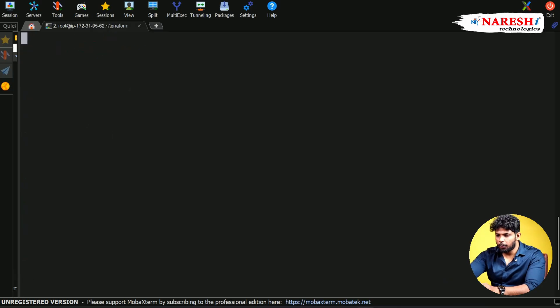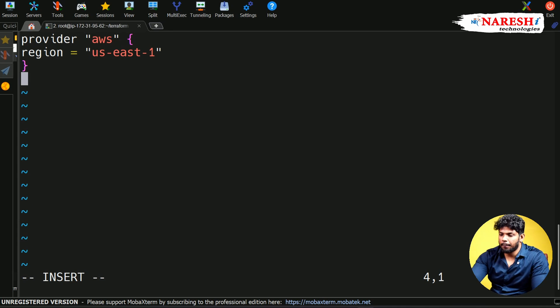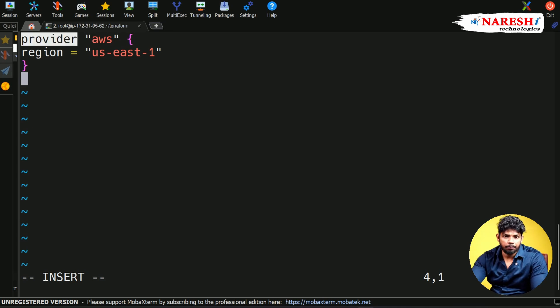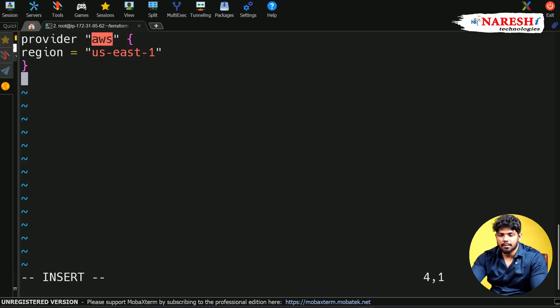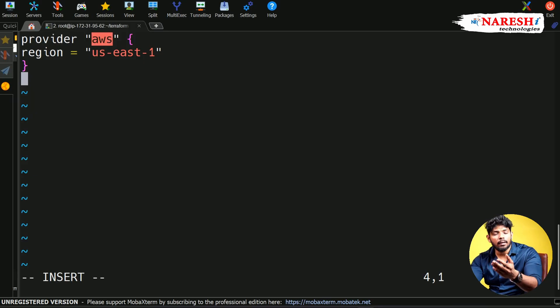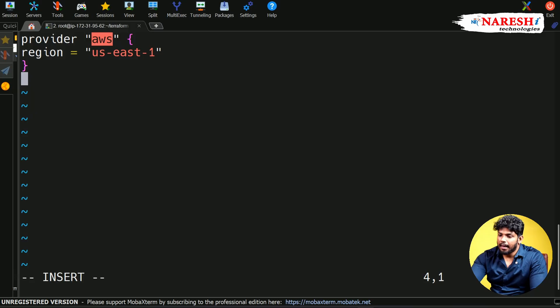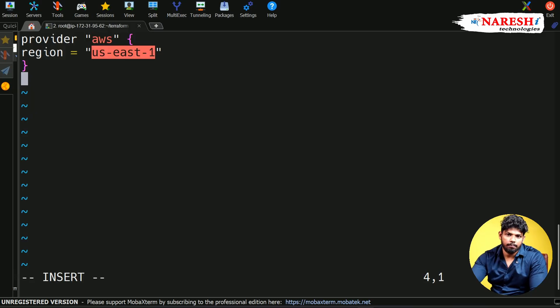In this block, you need to focus on two things. First one is your provider. This is responsible to communicate and declare the cloud provider with Terraform. I'm using AWS, but in your case, if you're using Azure, put Azure here. And the region where I'm creating the infrastructure is US East 1.